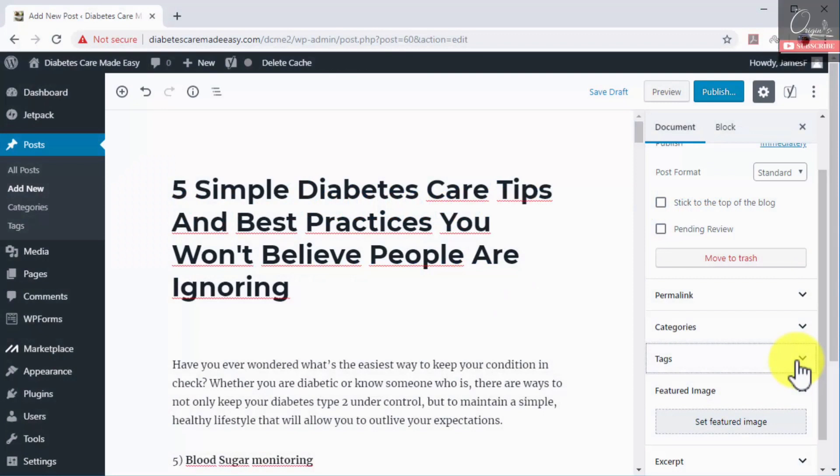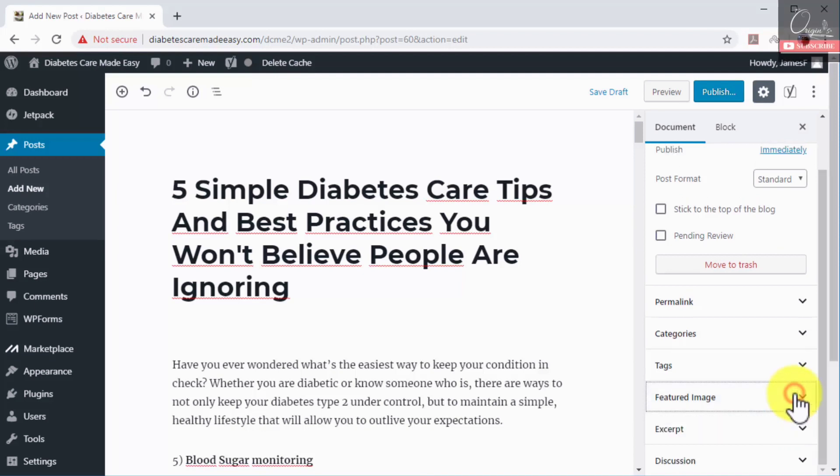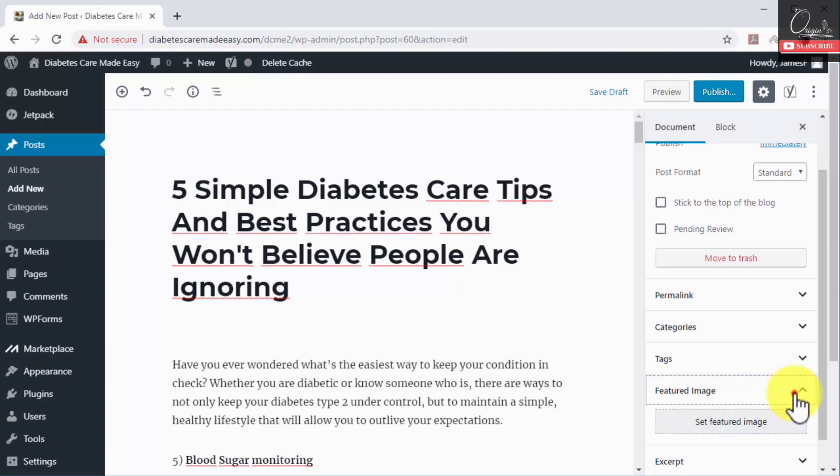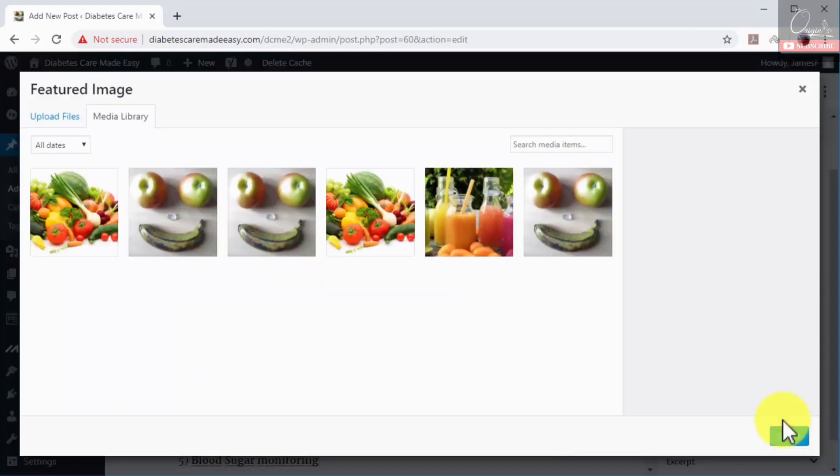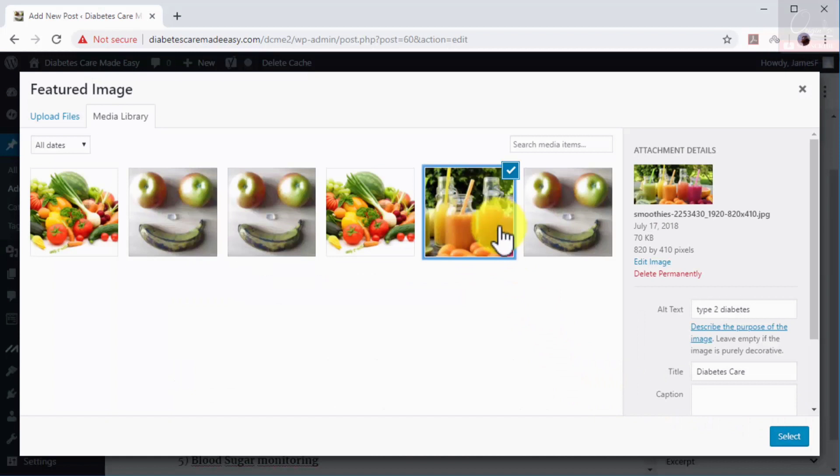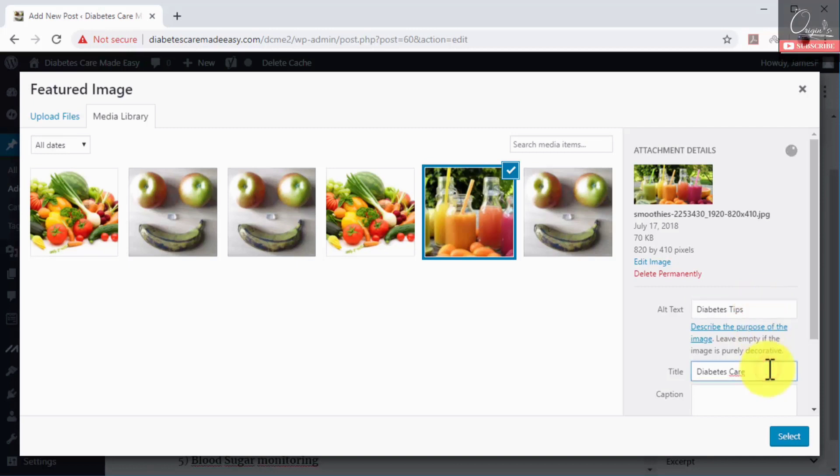Step number five: setting a featured image. You can set a featured image to your post to increase visibility in image search results and to improve the visual presentation of your posts. To add a featured image, click on the featured image tab under document and then click on set featured image. Now upload an image or select one from the media library. Add a high volume search term or keyword on the title and alt text fields. Now click on the select button.